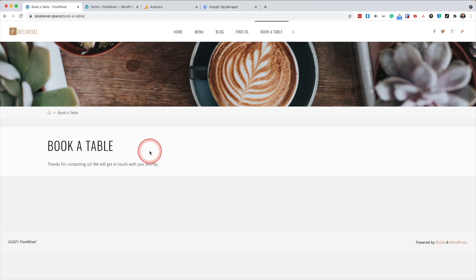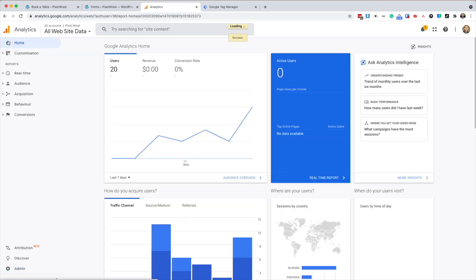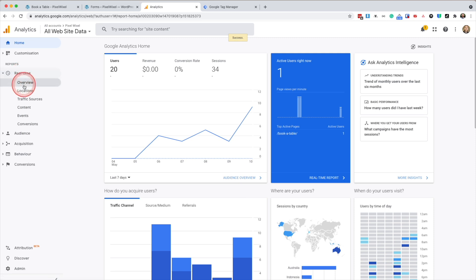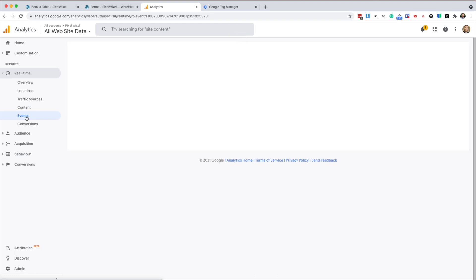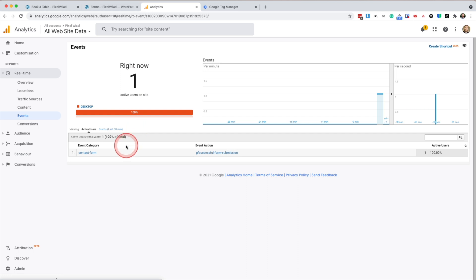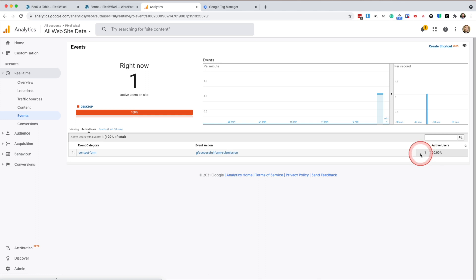So next, if I go back to analytics and if I go to the dashboard, I can go to the real time reports. Firstly, I can check to see if the event fired. So here it says I'm online. There's one person on the website. We can see the category form and we can see the event action. GF successful form submission. And it's one.